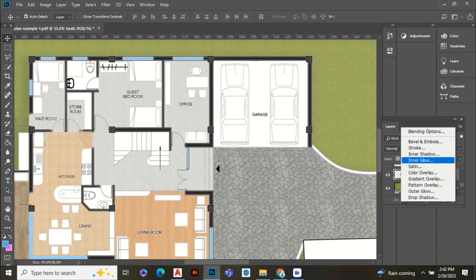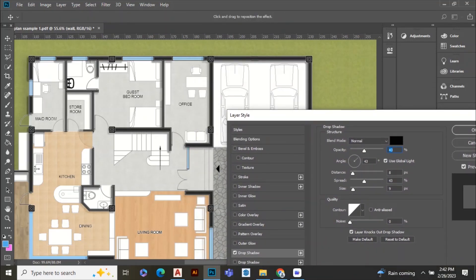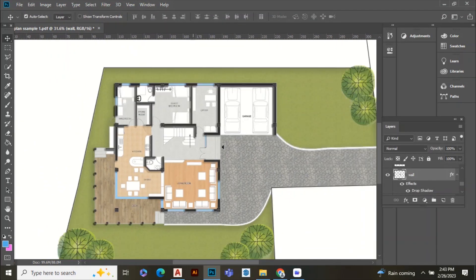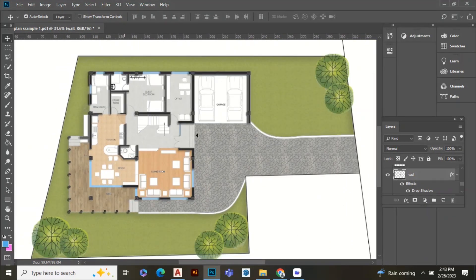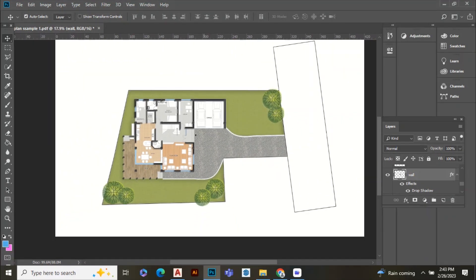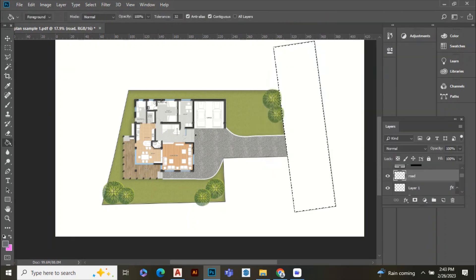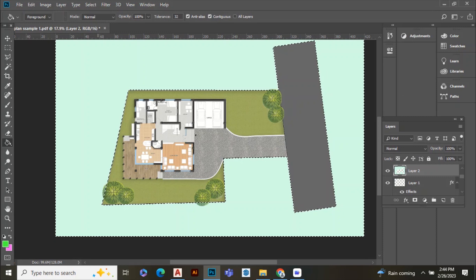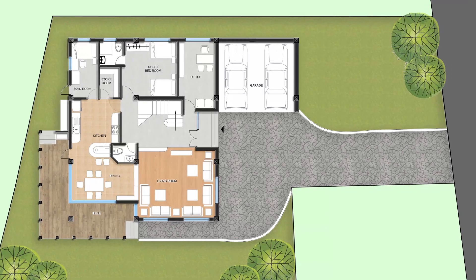That's it. Your floor plan is now rendered.